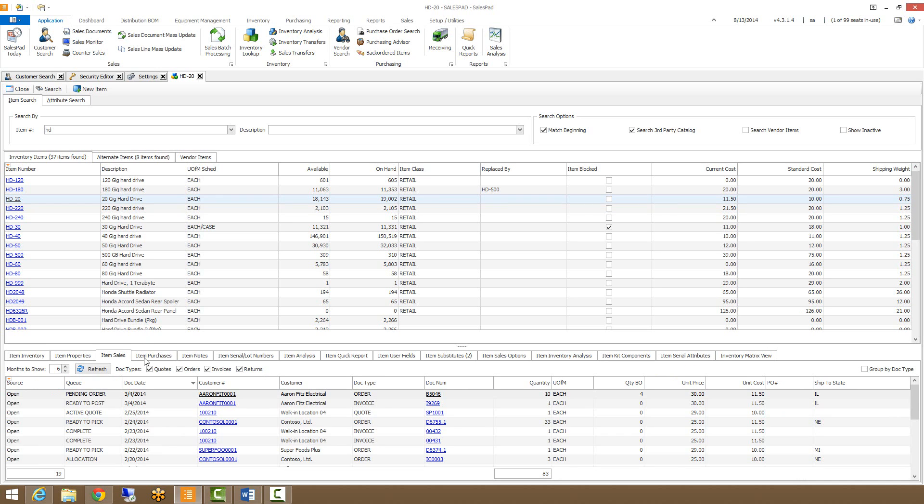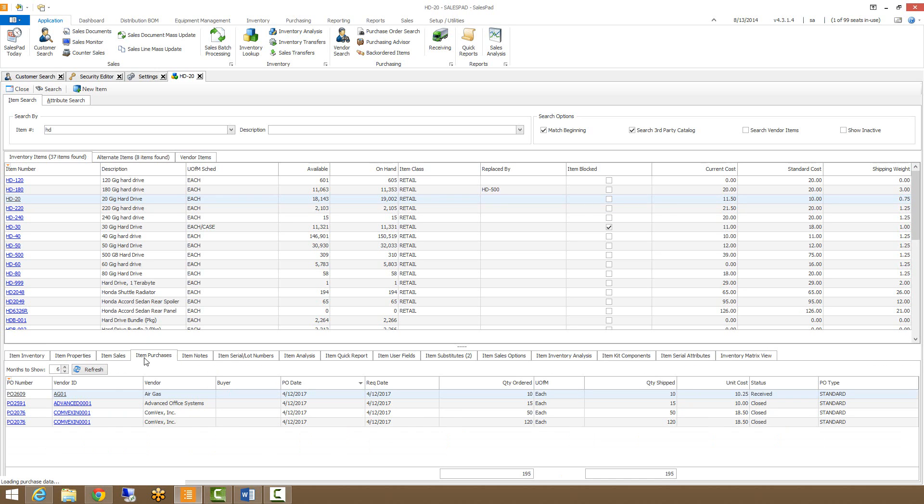The item purchases tab is a lot like the item sales, in that it displays all purchase orders that have been created for this item. We can drill into the vendors or the purchase orders themselves from here.